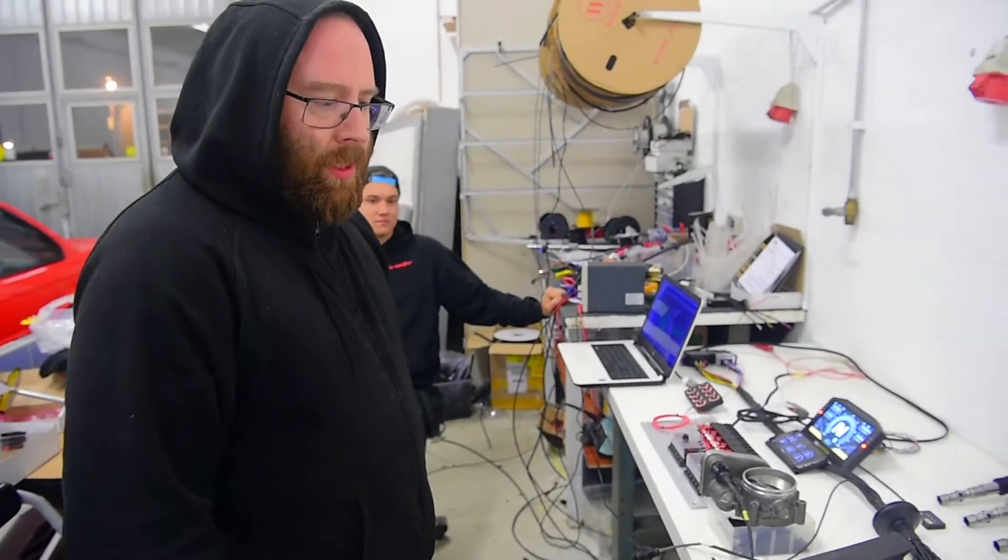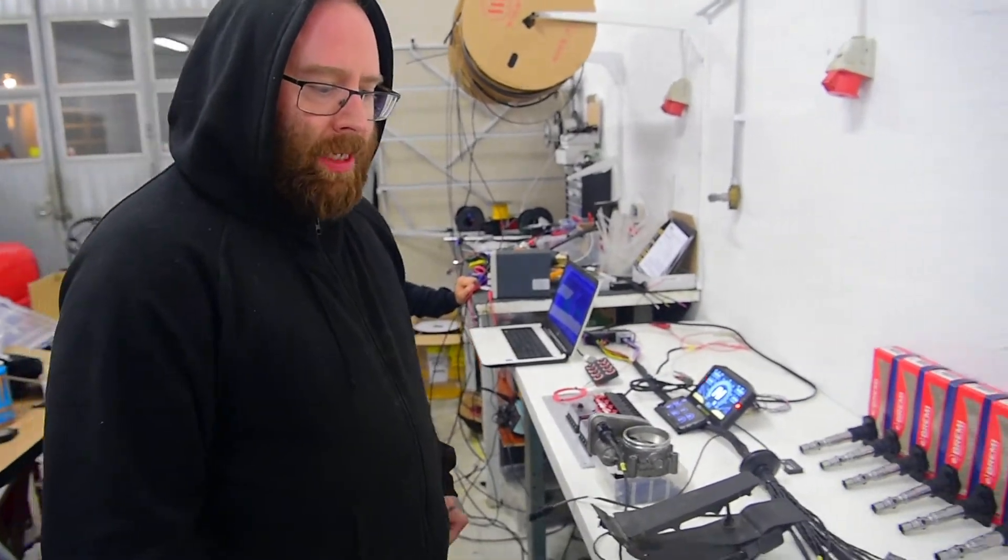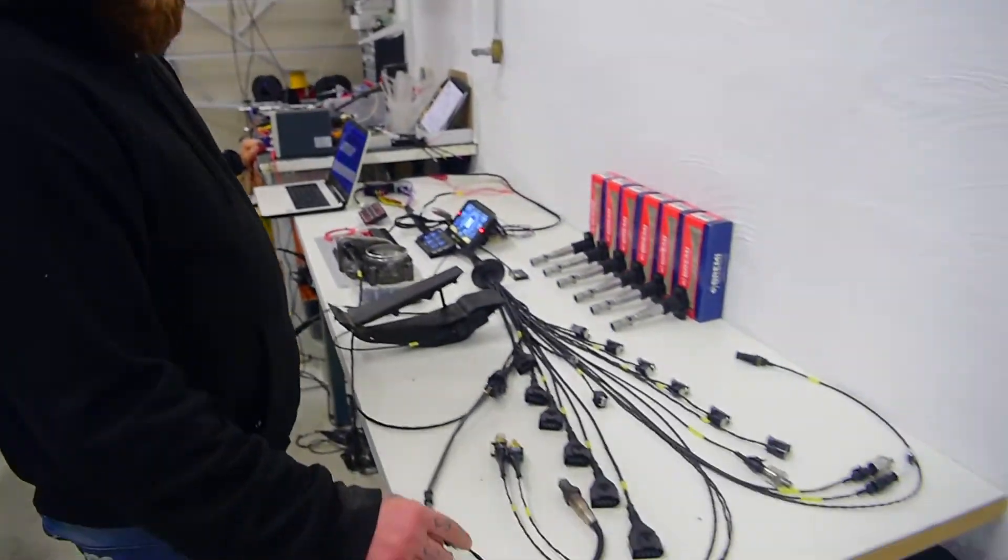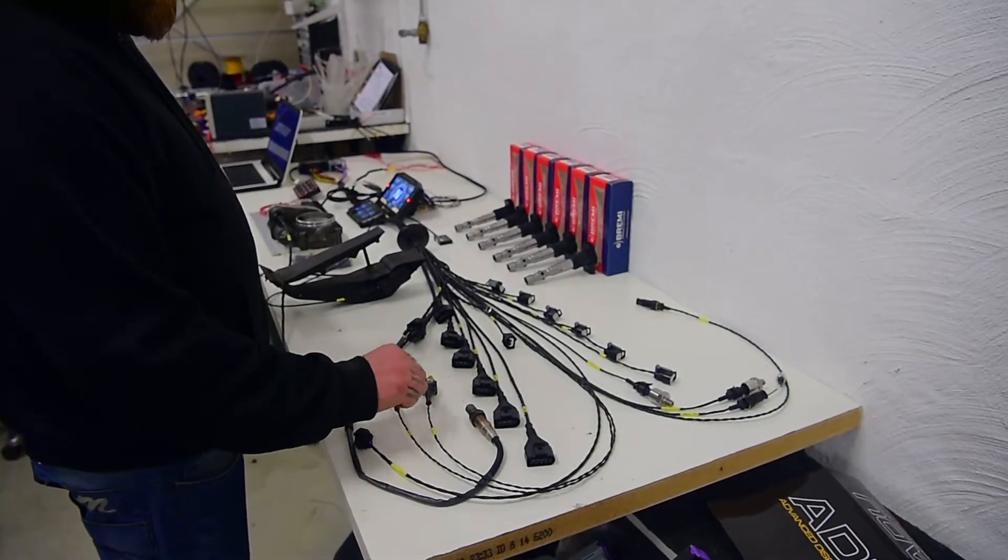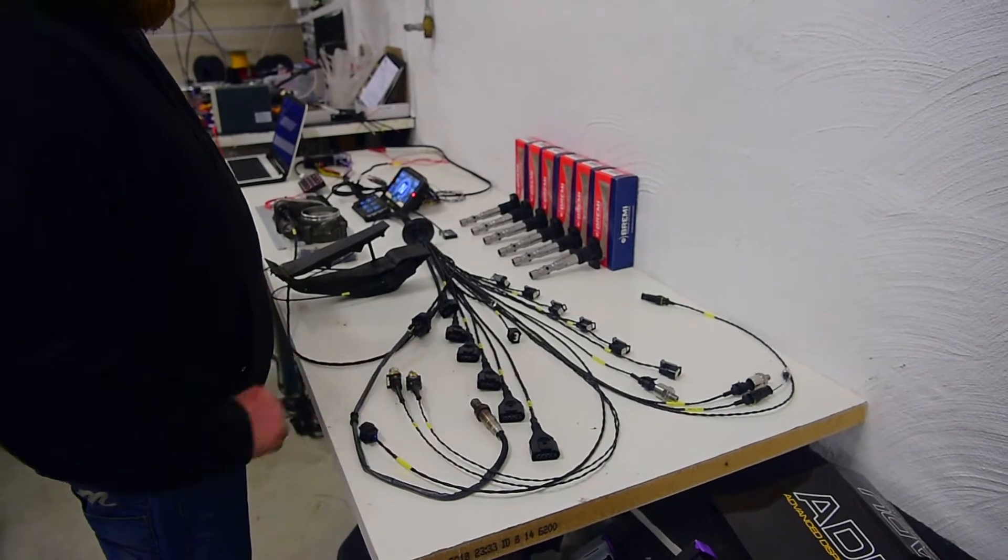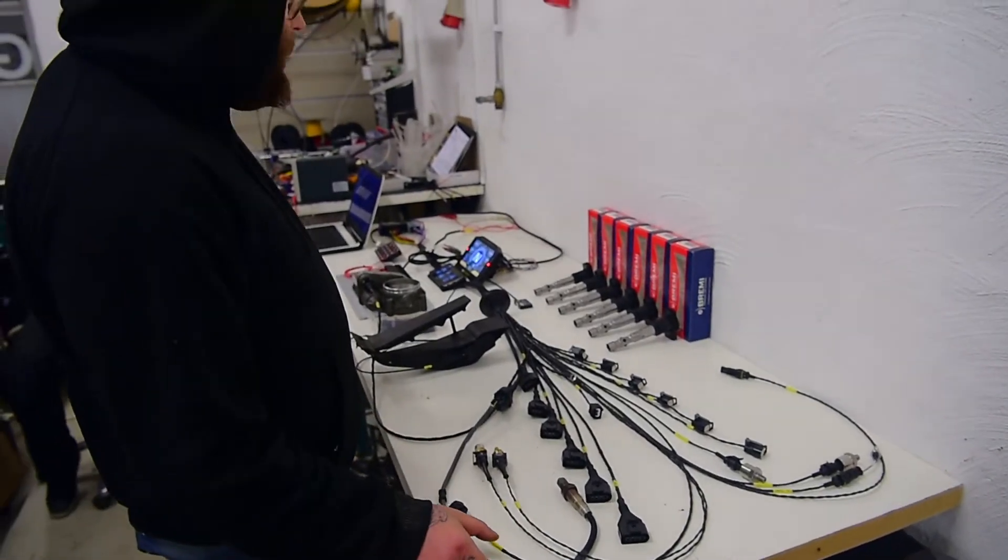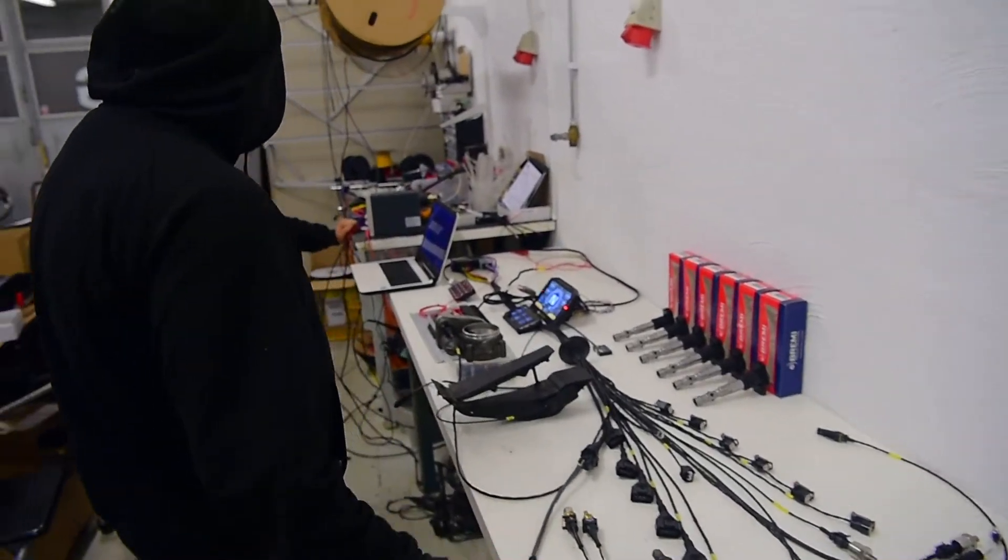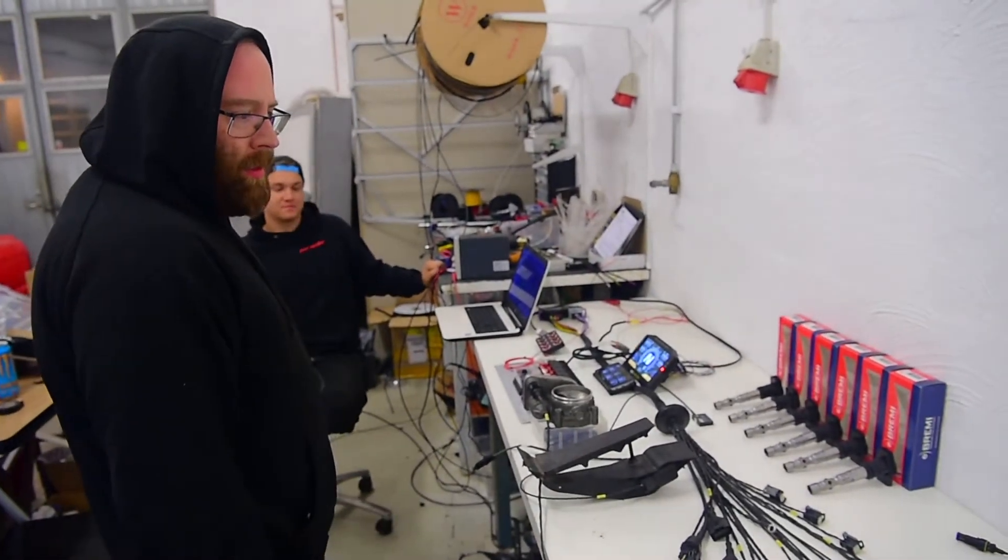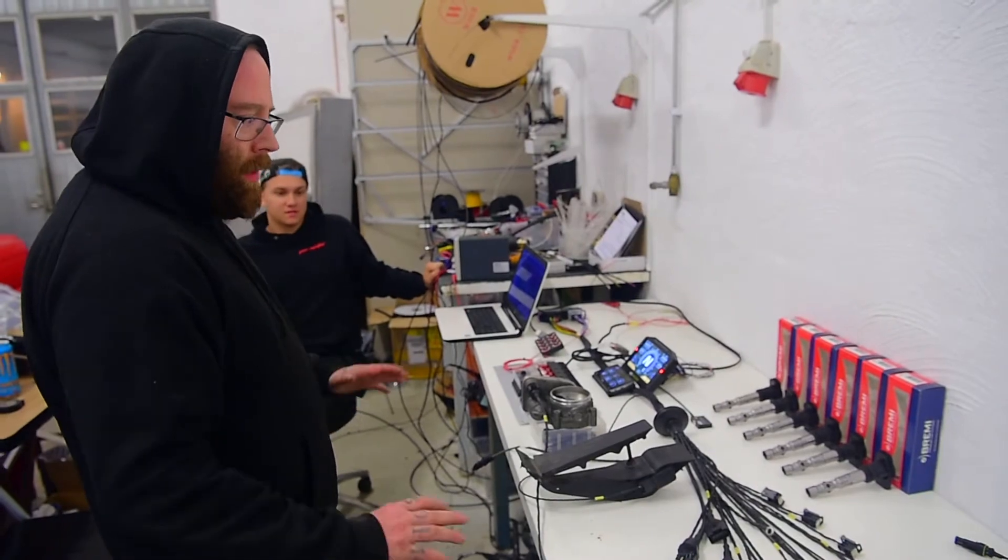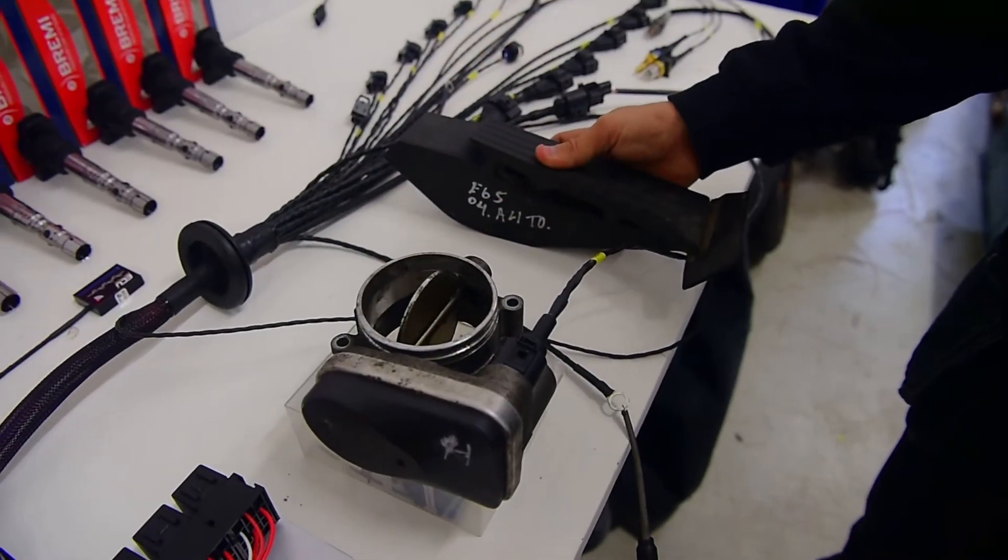This is the harness that Rasmus built for the X-Unit car in Dubai. It's a 1JZ, a complete solution with everything.